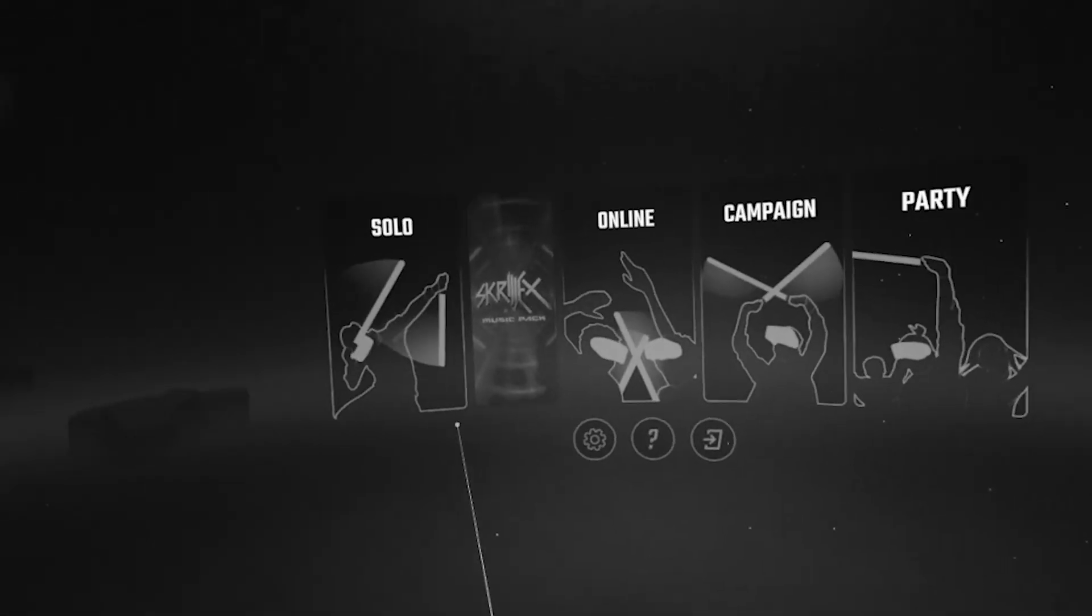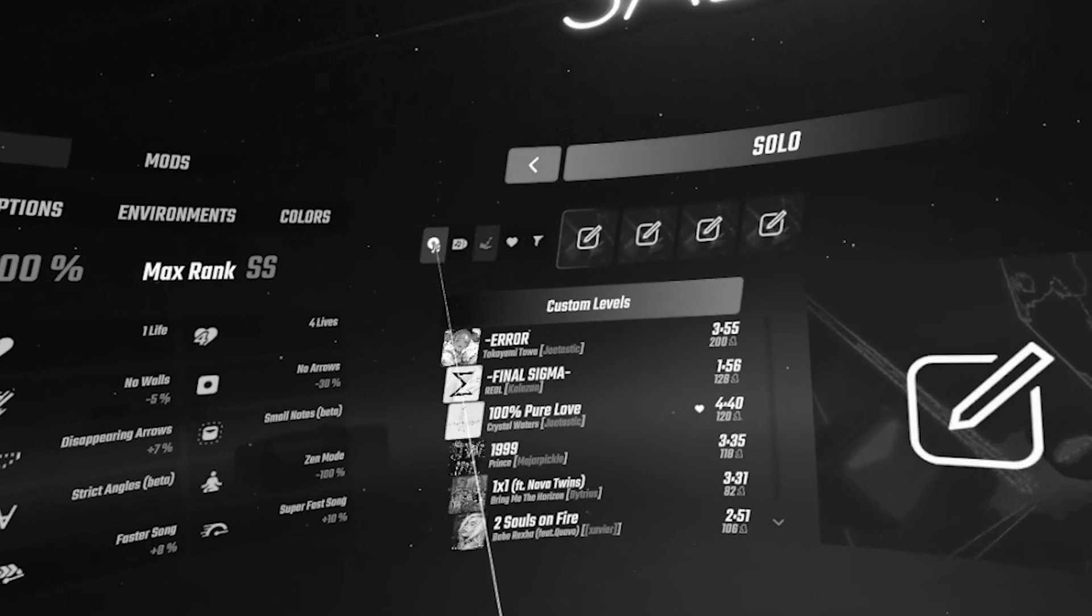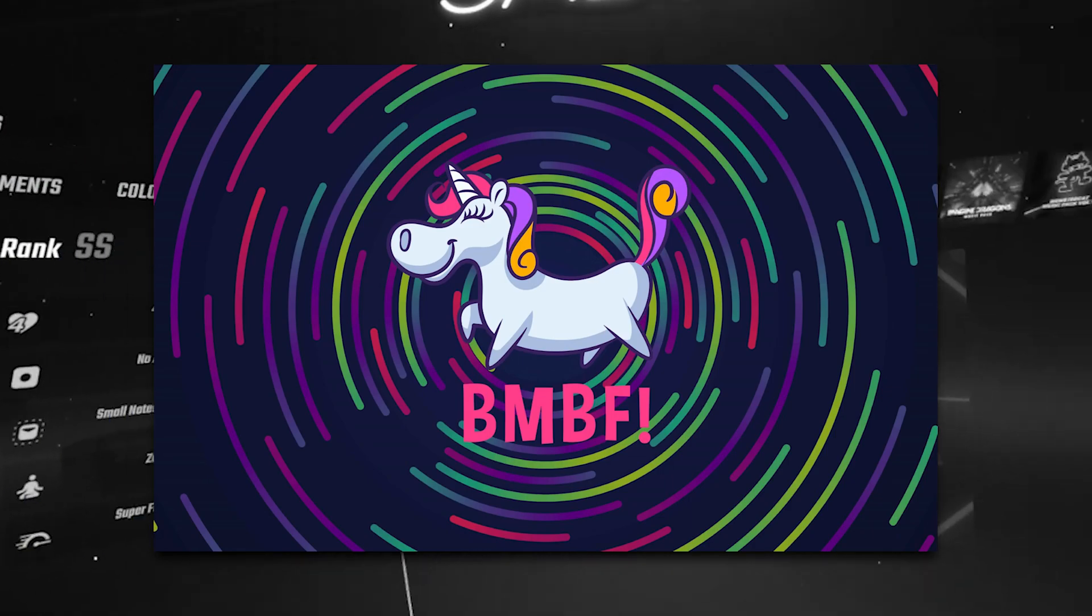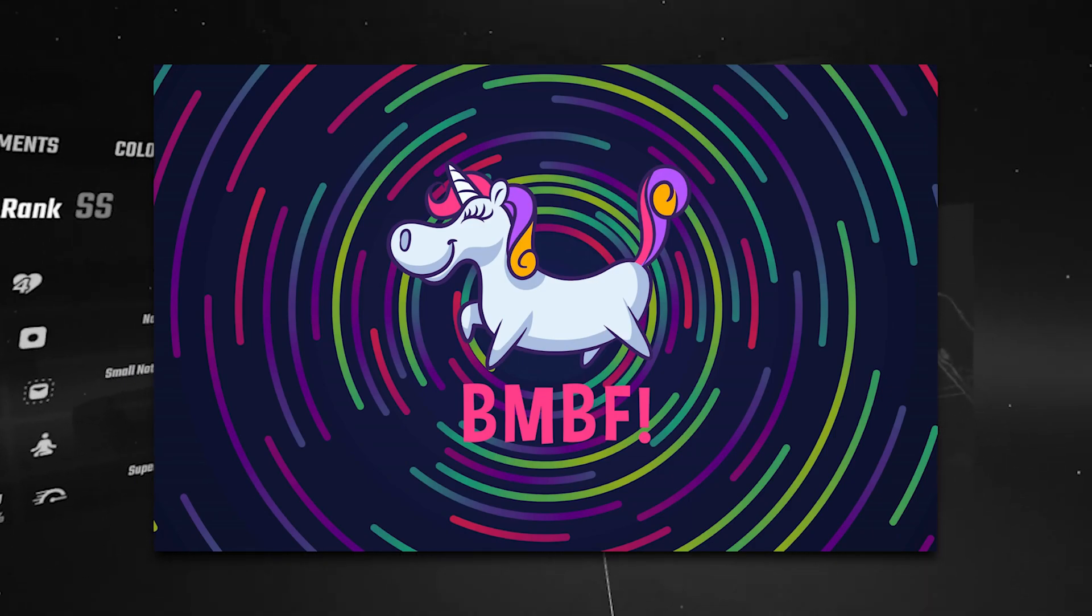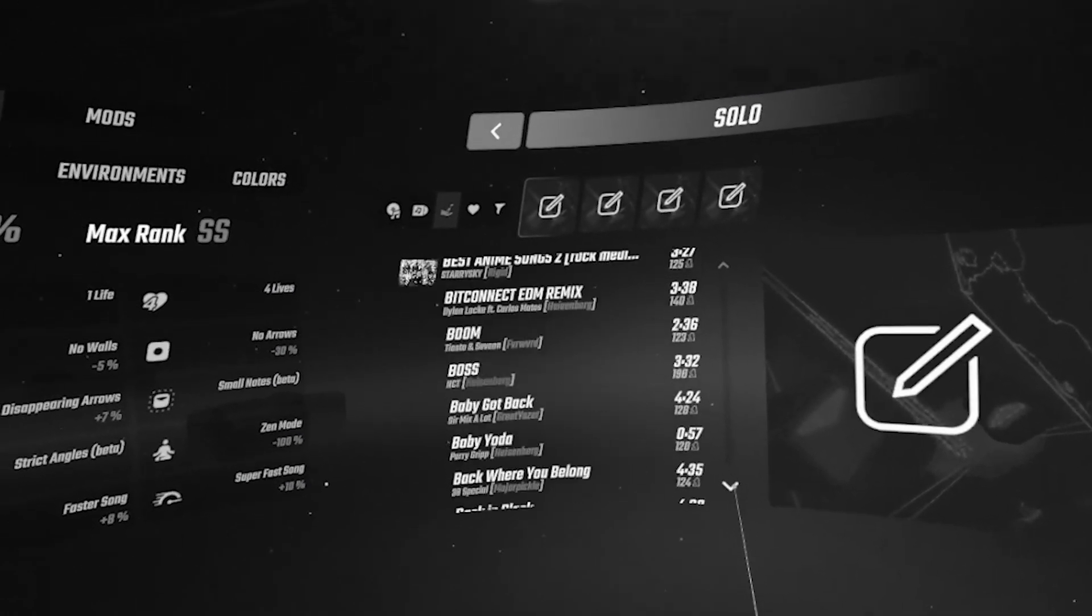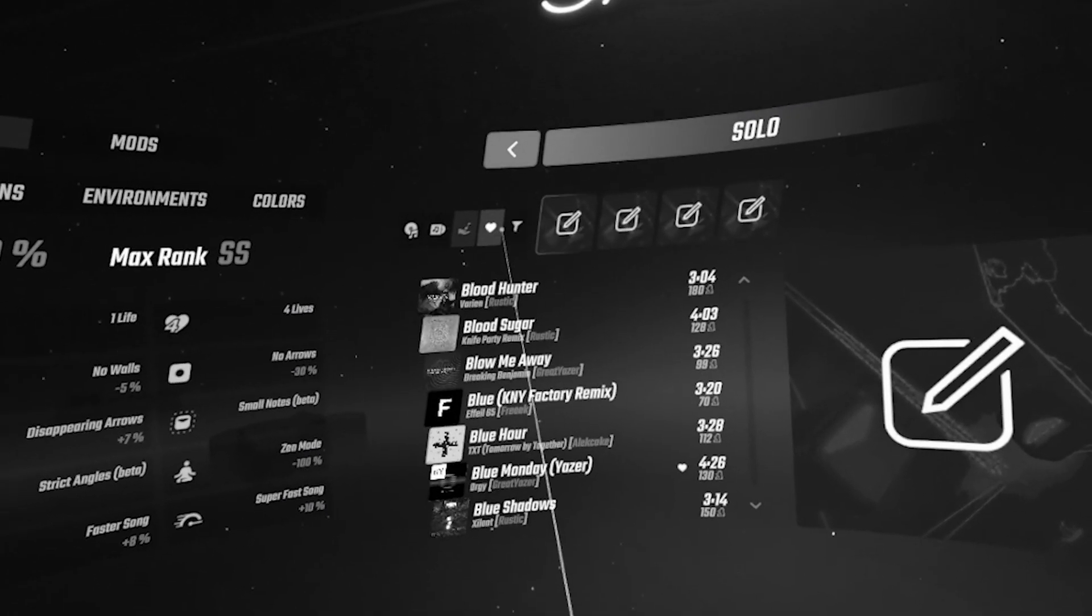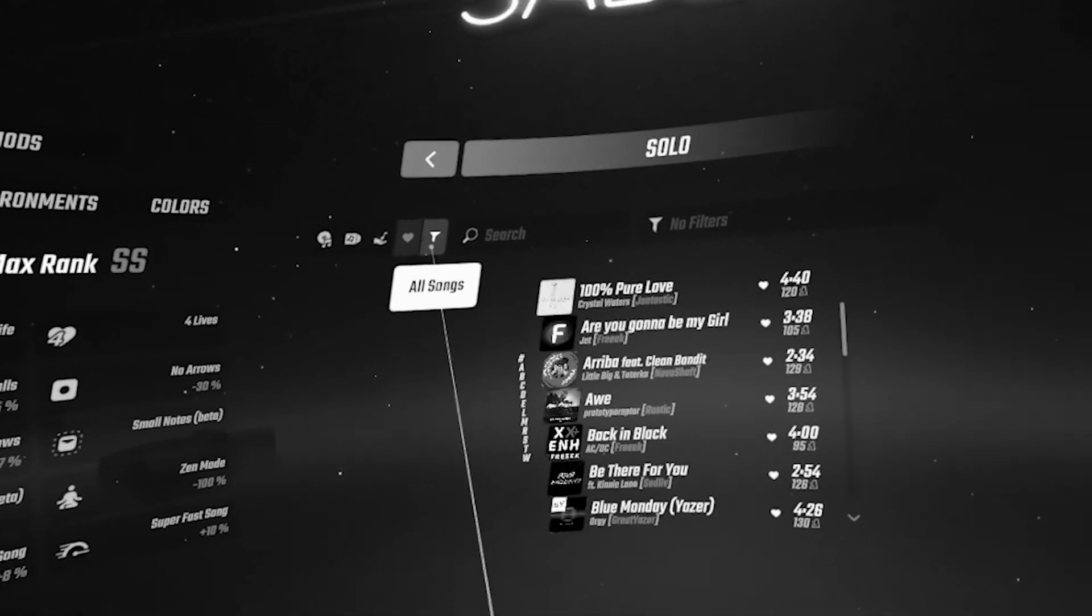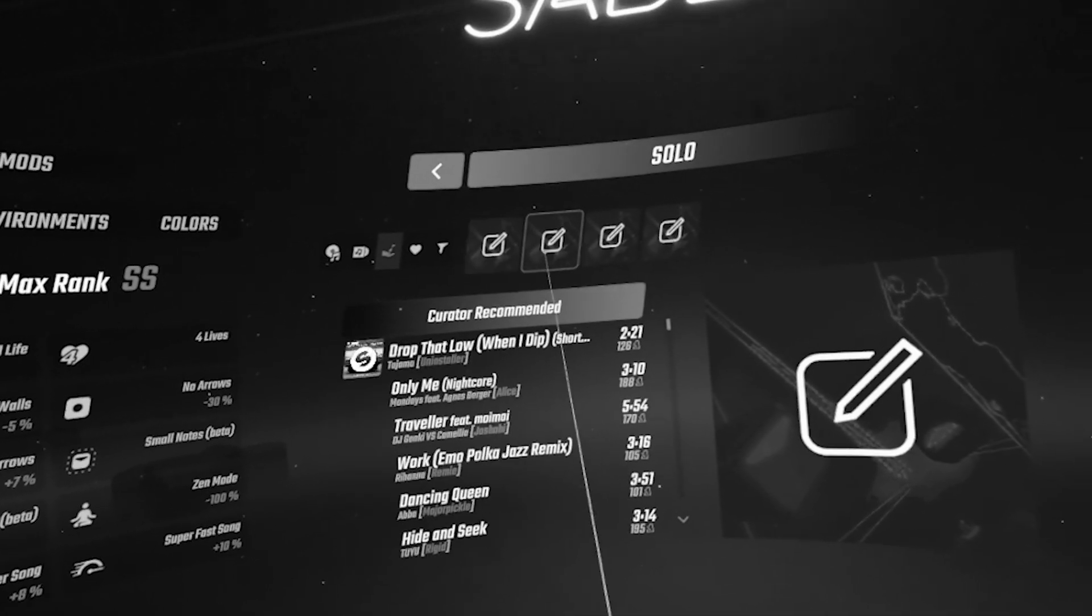Loading custom levels in Beat Saber on Quest requires that you install an app called BMBF, which stands for any number of possible permutations on your Quest. BMBF basically mods your copy of Beat Saber and installs the extra mods it needs to let you install and download custom tracks to your Quest.